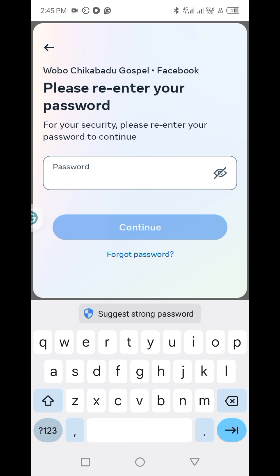You'll have to input your password, then click on Continue. Follow the on-screen instructions to choose which method you prefer — you could go for SMS, using an authenticator app, or a security key.